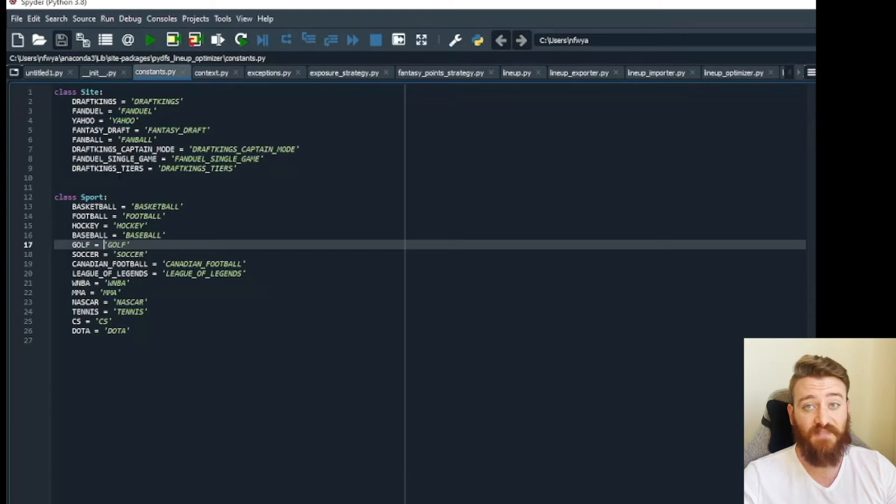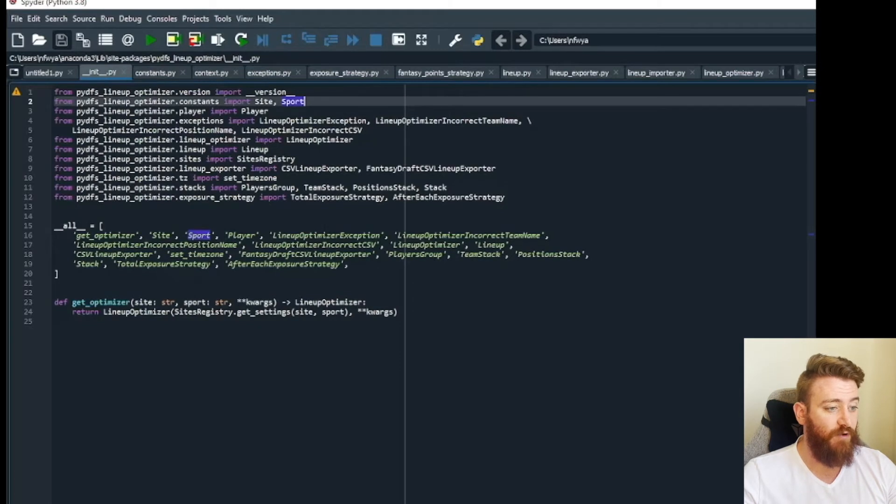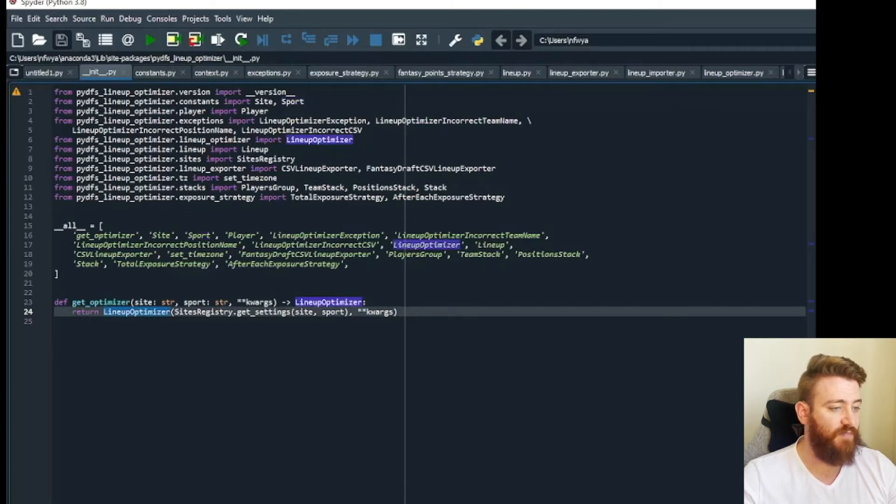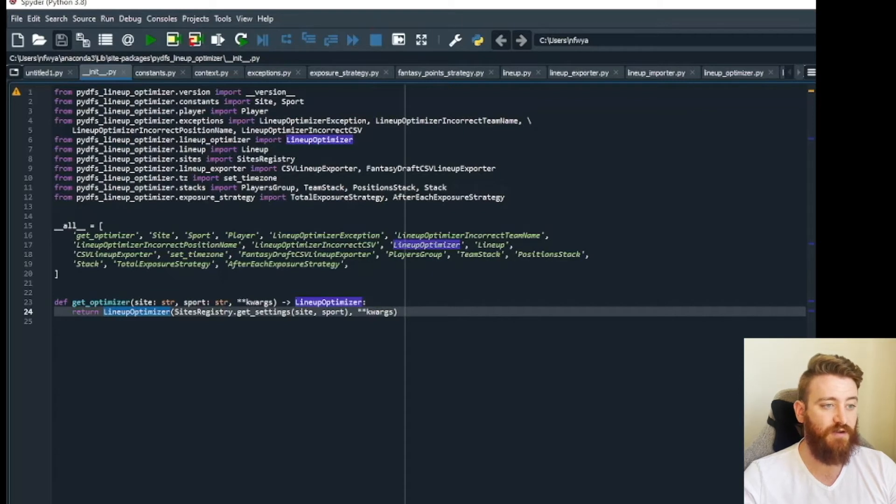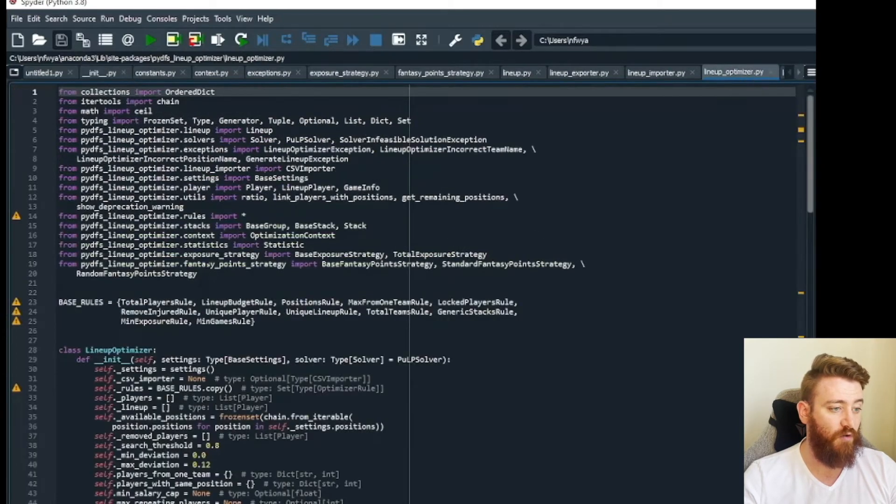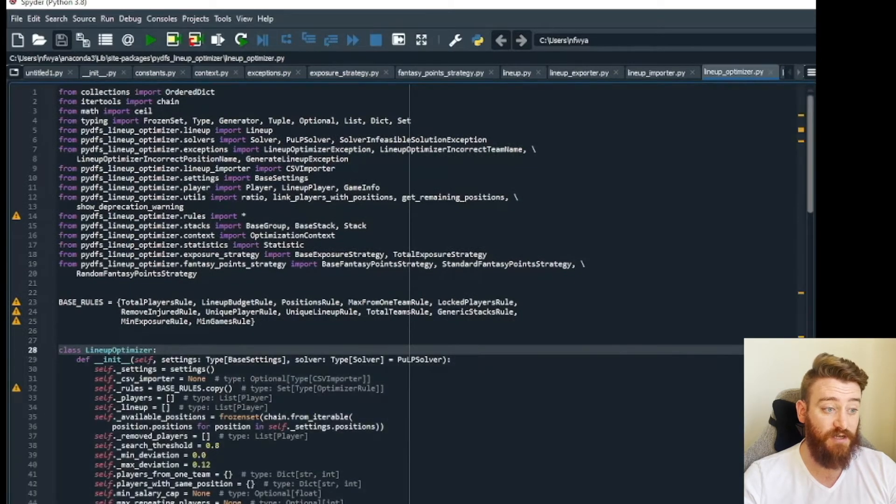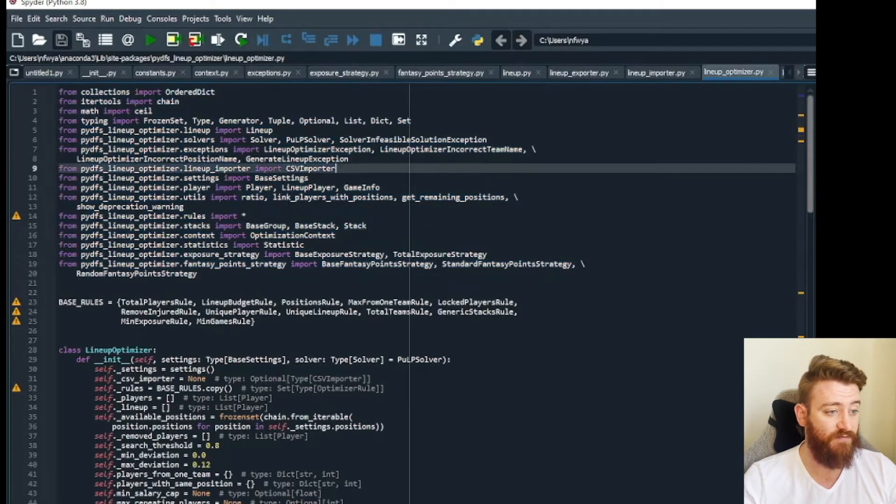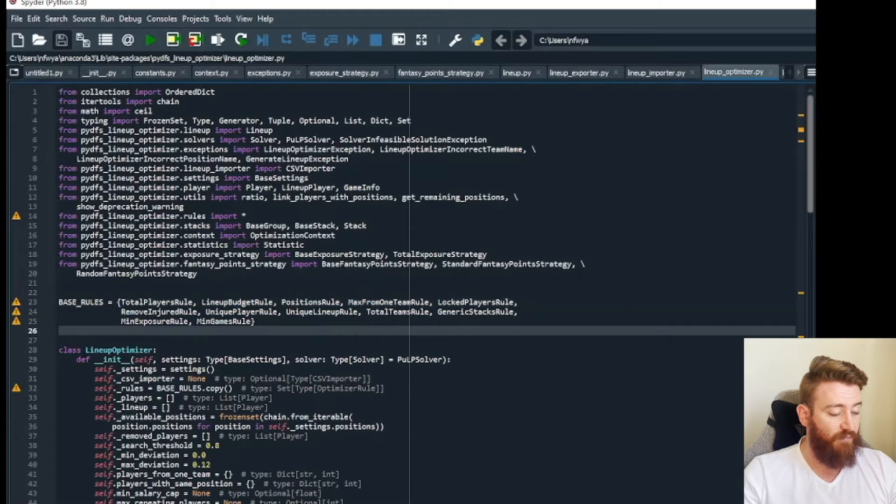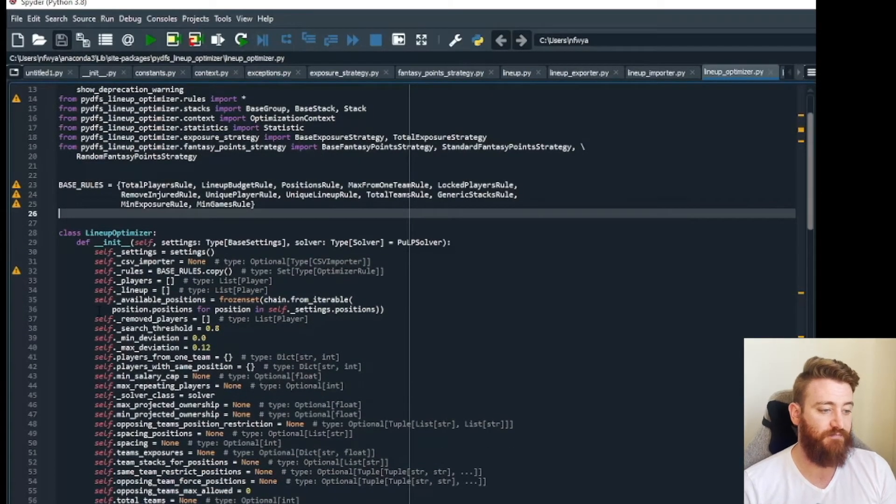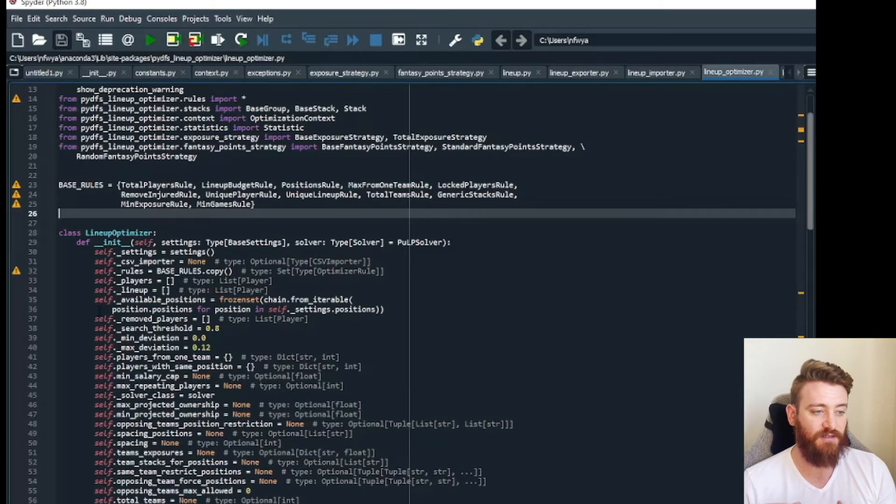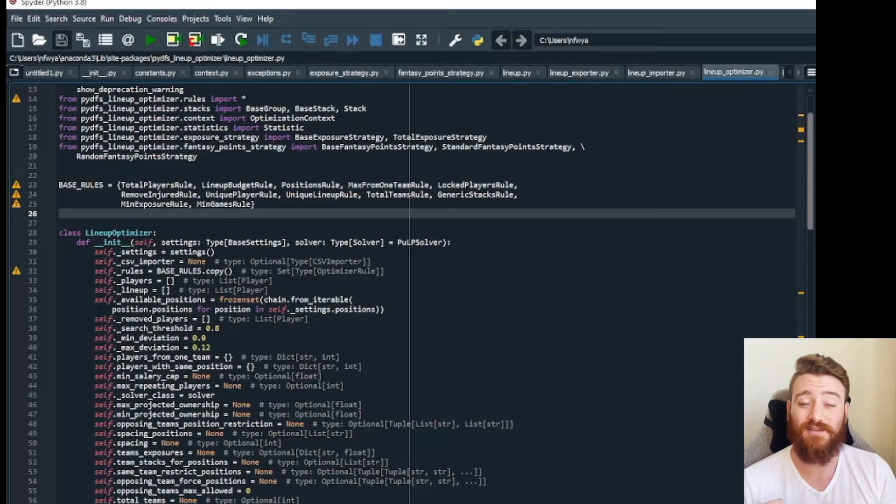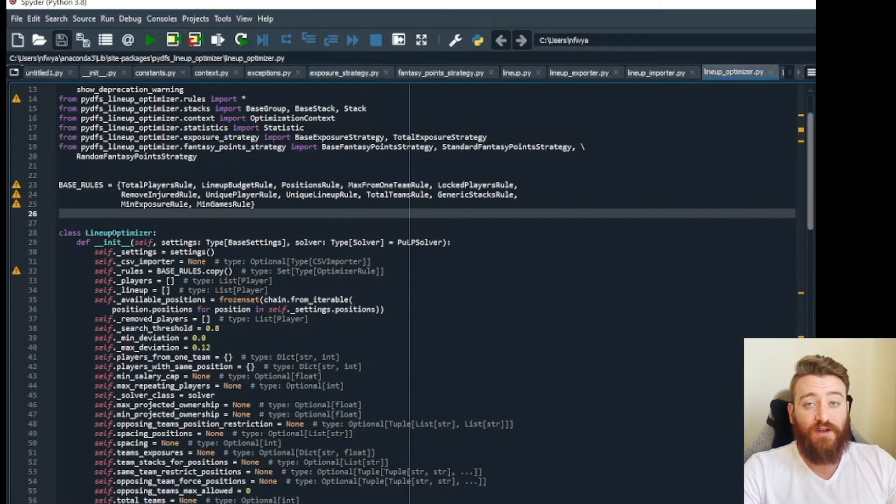Next up we return lineup optimizer with those settings, site and sport. Let's look for lineup optimizer. We have here from PyDFS lineup optimizer dot lineup optimizer import lineup optimizer. We're going to go to lineup_optimizer.py and we're importing this lineup optimizer class. Now you can see here we're importing a bunch of other things as well. We have some base rules, these are all going to be variables. Our lineup optimizer, this gets a little more complex because now we're dealing with classes and properties and inheritances and all of that, things that we've not got to and quite frankly I don't think it's necessary to go through at this point in time.